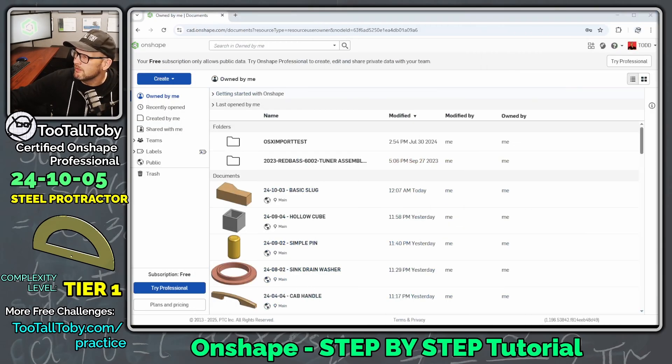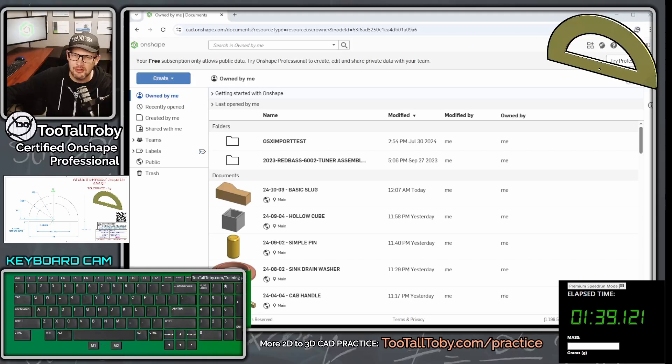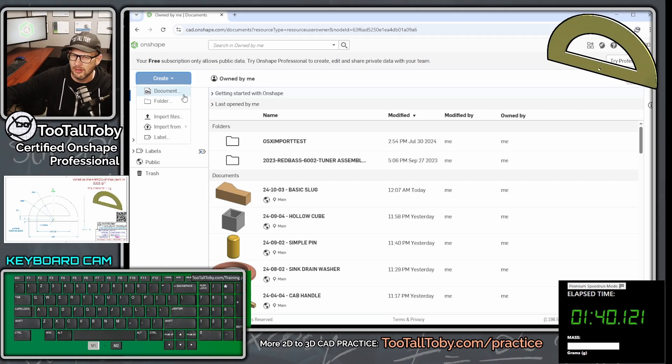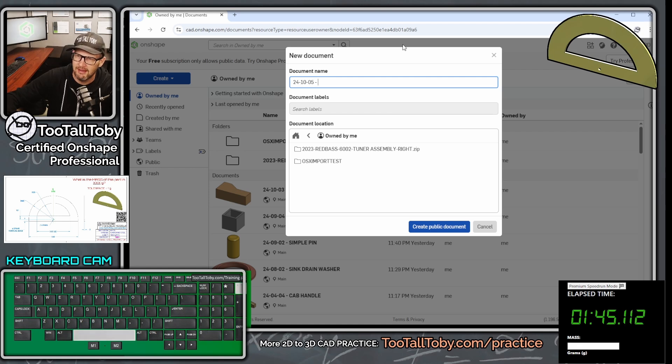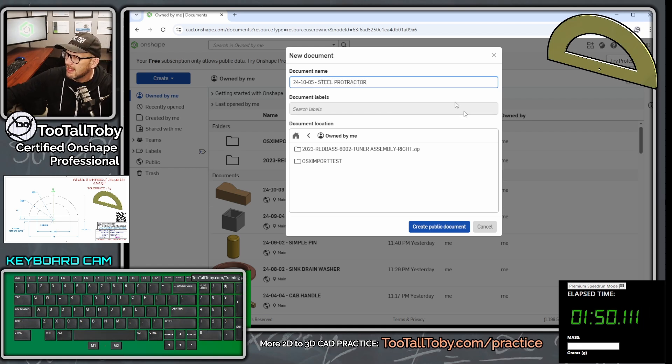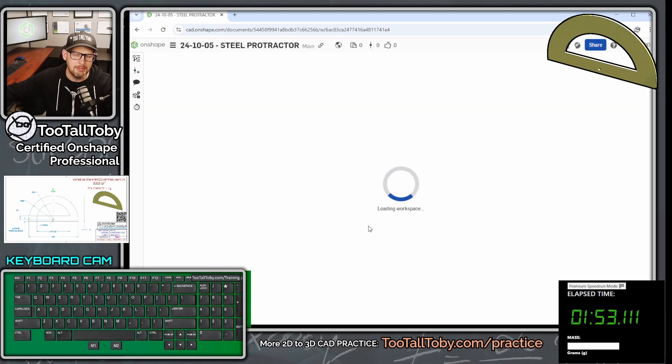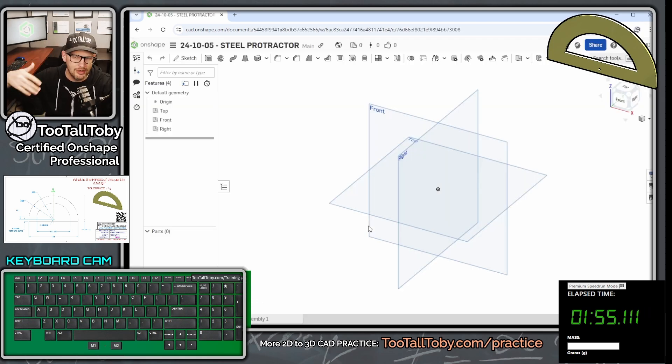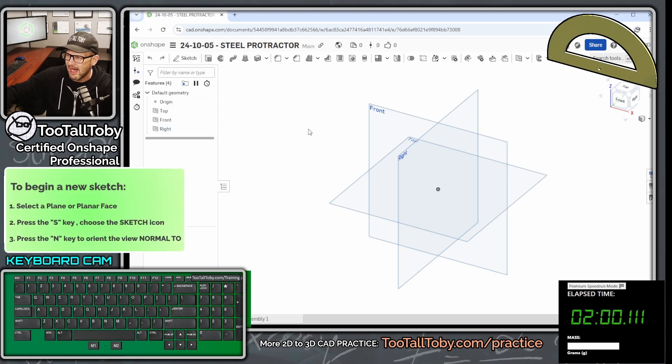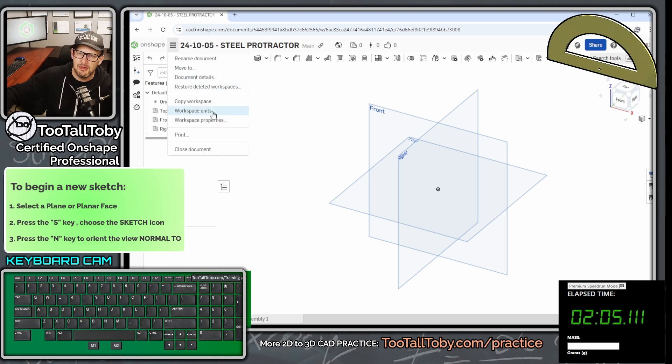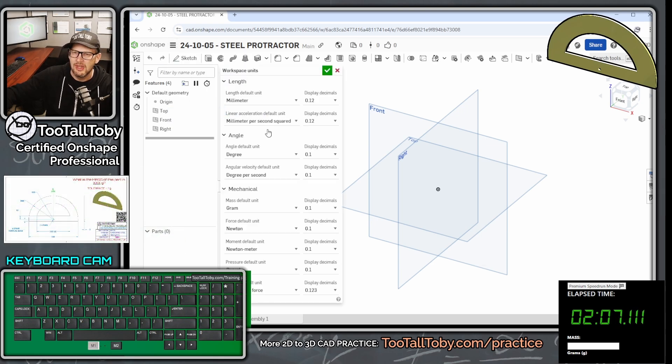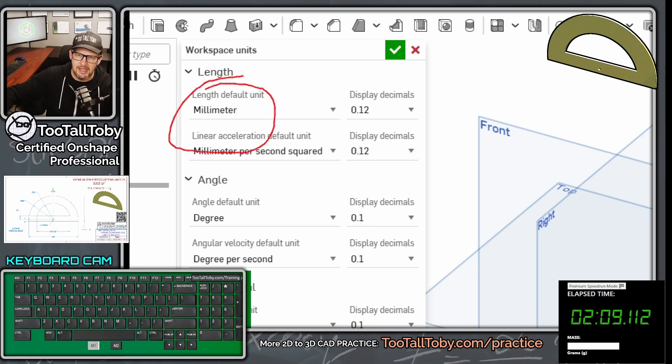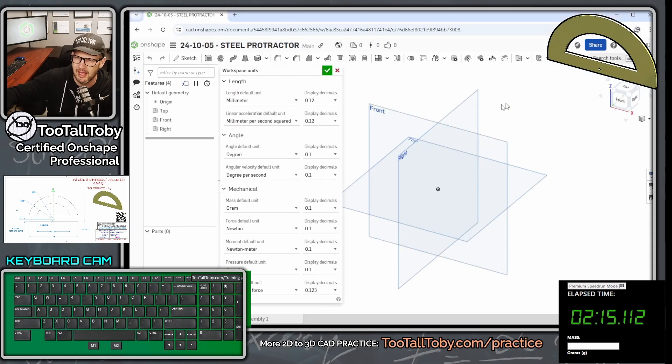Now that we've got a game plan, let's move this over to our second screen. Let's bring up our keyboard cam, and let's get into it here in Onshape. I'm going to say create document 24-10-05 space-steel protractor, and I am going to save this into the public space in Onshape. So if anybody ever gets logged into Onshape and wants to look up this document, you can just search for this 24-10-05. And so now I'm going to go to my hamburger menu up here, and in the hamburger menu, I'm going to go to workspace units, and just make sure that we are working in millimeters, make sure that we are working in grams. And we are working in both millimeters and grams, so we are good to go here.